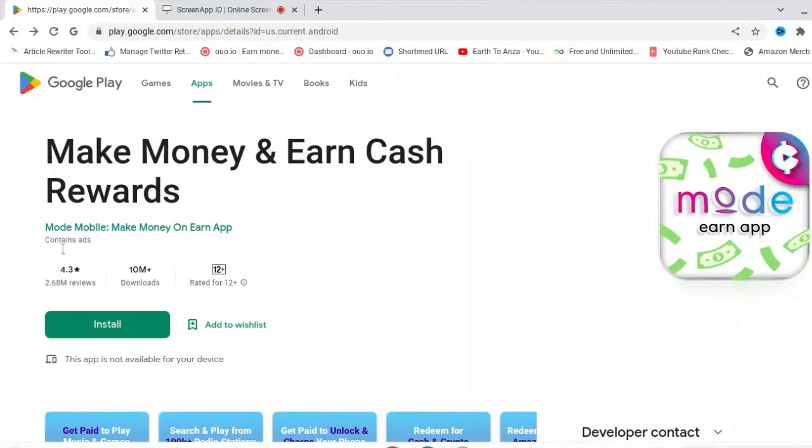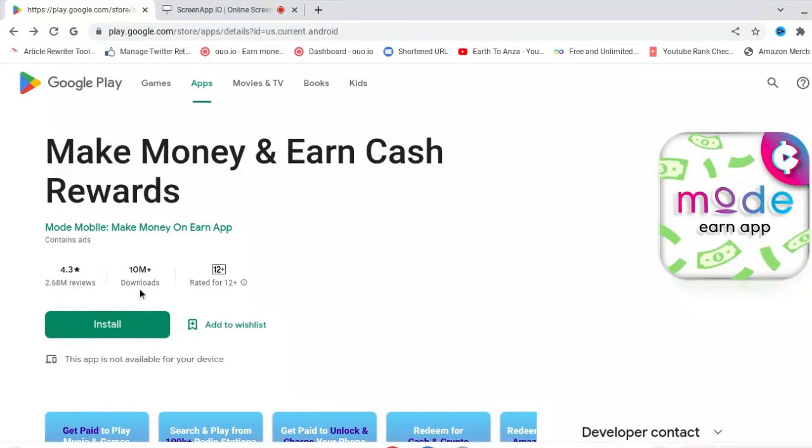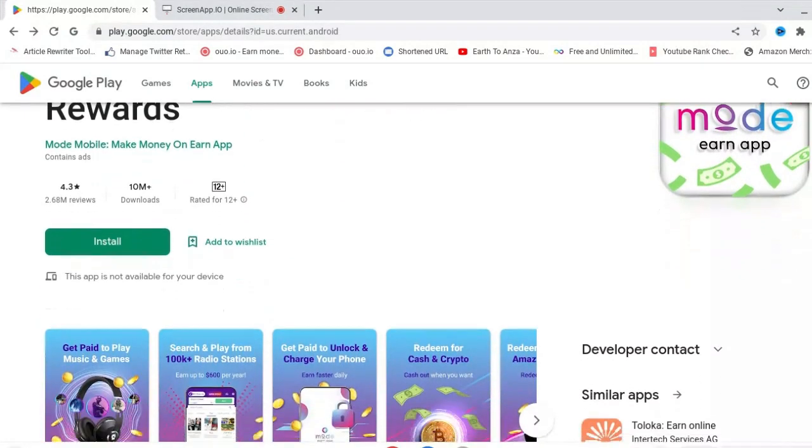It's got a 4.3 star rating out of 5 and has had 2.68 million reviews with over 10 million downloads. So what is this app?